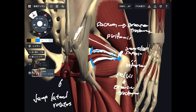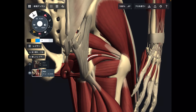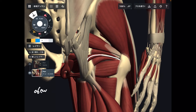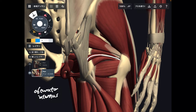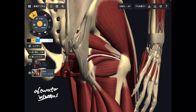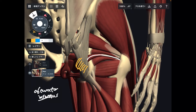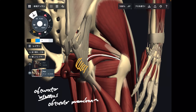Number three is obturator internus. 'Inter' means inside — this muscle comes from the inside part of the pelvis, particularly around the obturator membrane, and attaches to the greater trochanter.